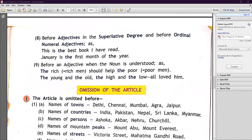Number eight: 'the' is used before adjectives in the superlative degree and before ordinal number adjectives. For example: 'This is the best book I have read' — 'best' is superlative degree, so we use 'the' before it. 'January is the first month of the year' — 'first' is an ordinal number, so we use 'the.'